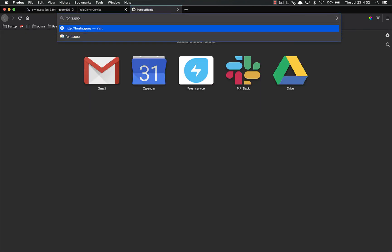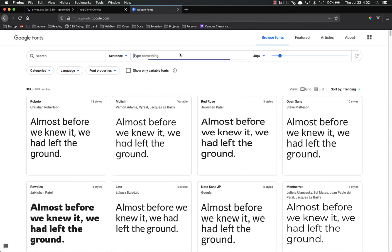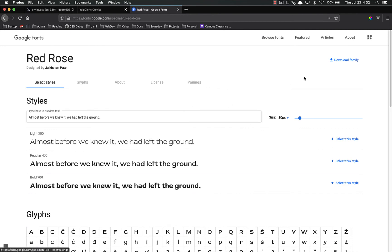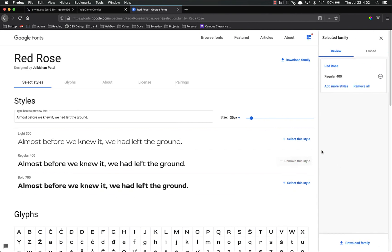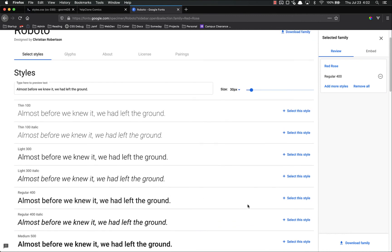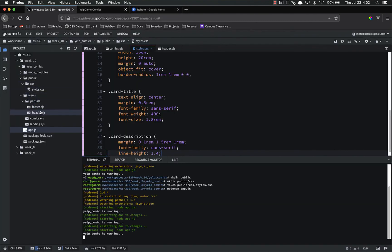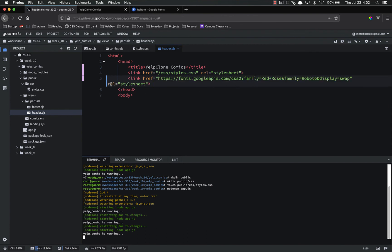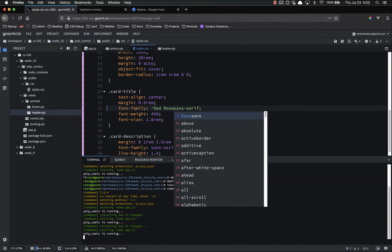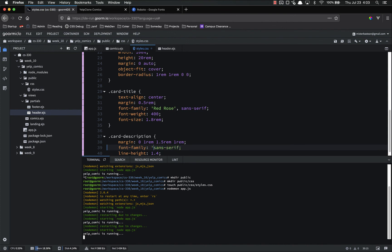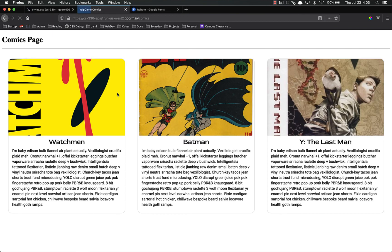Let's go get some fonts from fonts.google.com. I have two fonts picked out. I'm going to do Red Rose — we only need this at 400, so regular 400. And we also want the old standby Roboto at 400 as well. These are our embed codes — it's nice that it lets you combine them. In our header, because this has to go in the head, I'm going to paste that in. Then in our CSS, I want card-title to be Red Rose and card-description to be Roboto. Refresh. There we go — it's kind of a comic book-esque font.